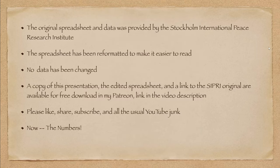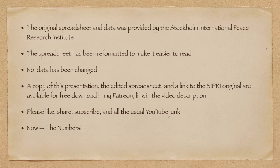Now, I've got a spreadsheet here, which you're going to love. The original spreadsheet and data was provided by the Stockholm International Peace Research Institute. They are a highly rated agency. They do a lot of research on military spending worldwide, and their data is about the solidest you are going to get.